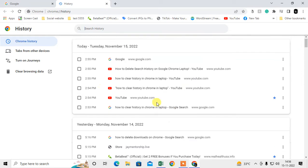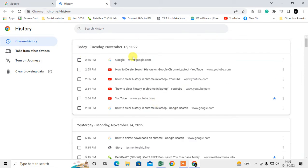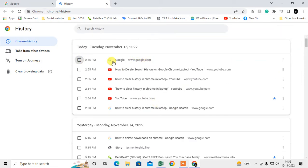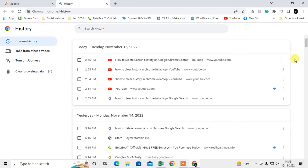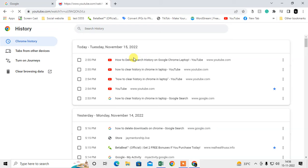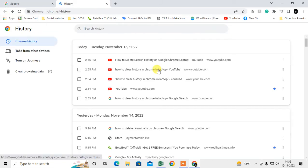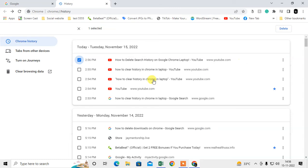You can search and delete from here. You can delete items one by one by clicking this option to remove, or you can select items and use Ctrl+A to select all.